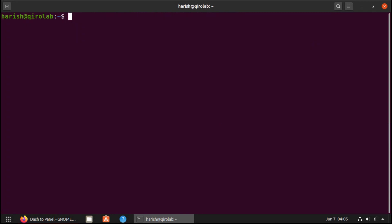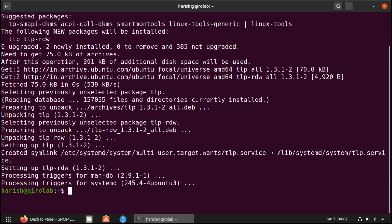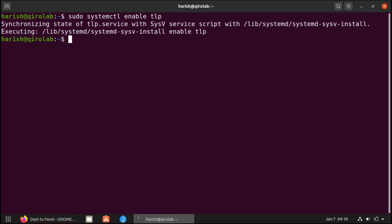Sometimes you may have noticed that battery consumption in Ubuntu is more compared to Windows. This is a hardware-specific issue. For the solution, we will install the tool TLP, which is a power management tool that works in the background to decrease battery usage. To install it, we will run sudo apt install tlp tlp-rdw and press enter and enter the password. It's installed. Now to enable it, we will run sudo systemctl enable tlp and it's done. Now it is running in the background and it will reduce battery usage.